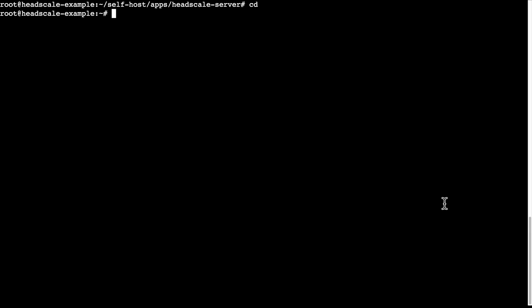Headscale doesn't have a built-in admin graphic UI. To manage it, we'll need to use the command line tool. Since we're running it inside the container, we'll need to run docker exec headscale headscale to execute commands.